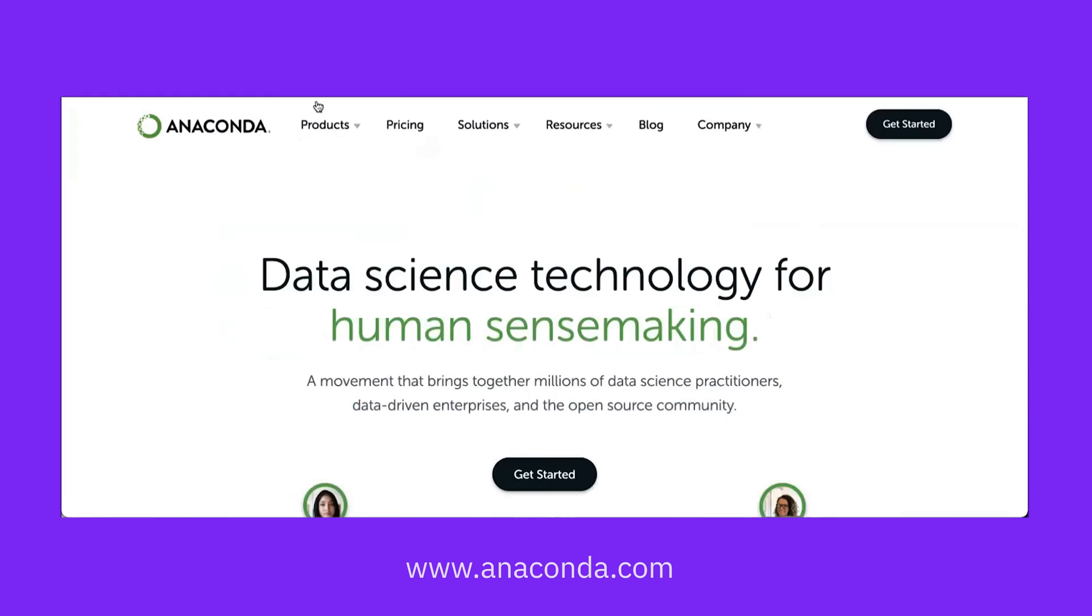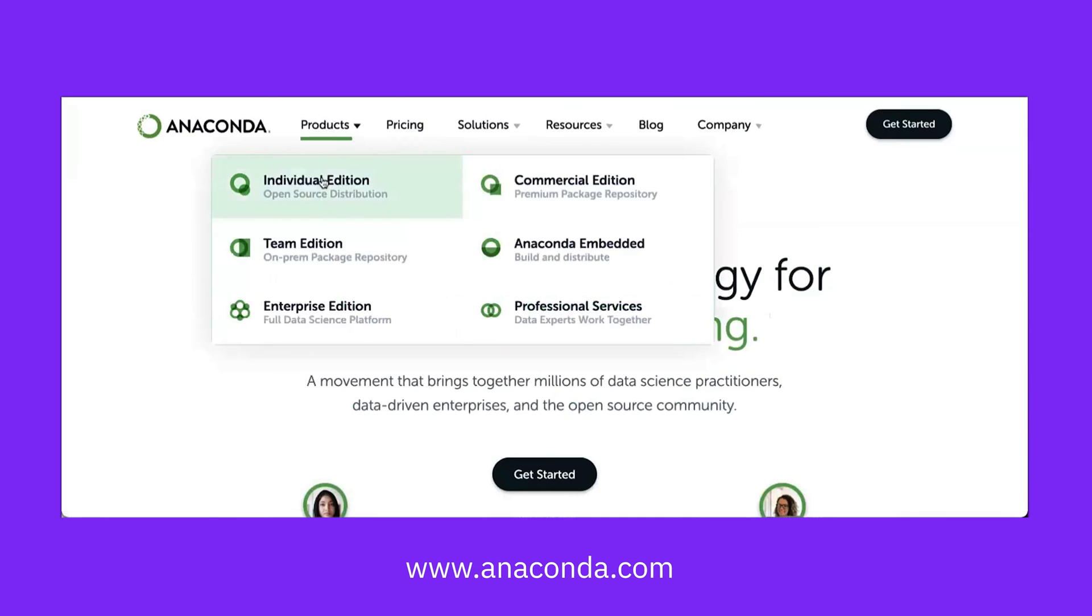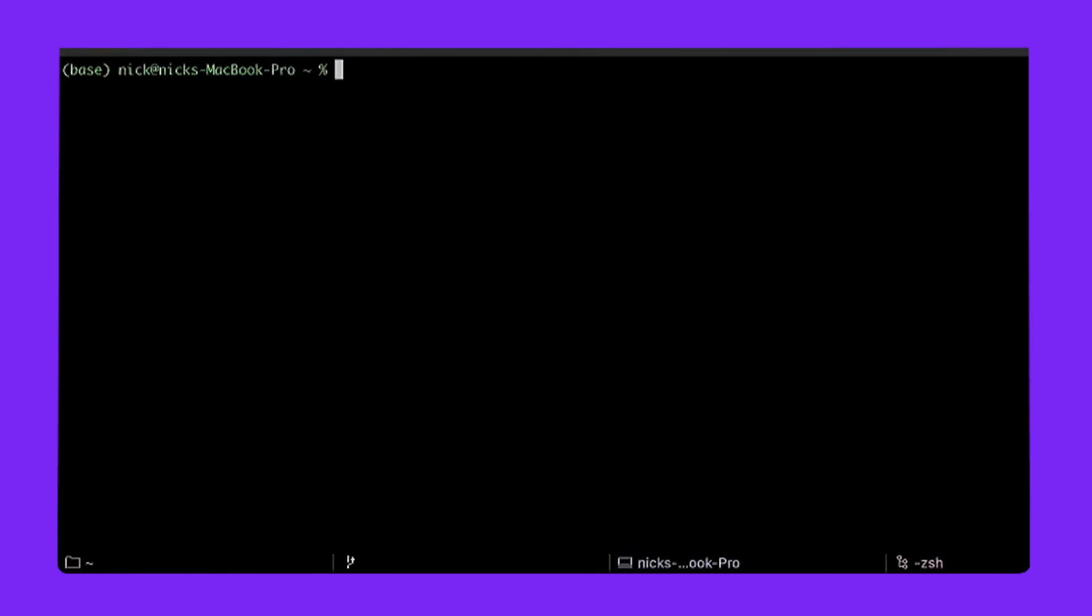Now I'll show you how to get started locally with Qiskit. We're going to use the Anaconda distribution of Python. So navigate to anaconda.com, select products, individual edition, and download the open source free distribution for your particular operating system. Once you follow the install instructions, open up a terminal or an Anaconda prompt, depending on your operating system. Here's mine right here, and we can see that I'm in the base Conda environment.